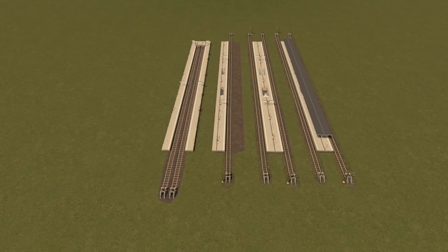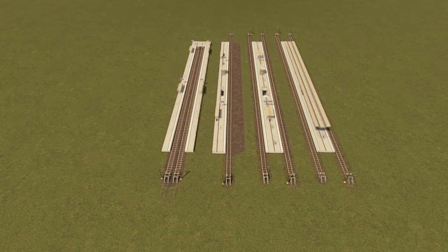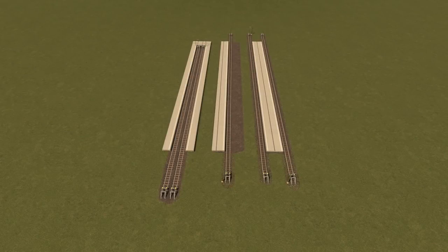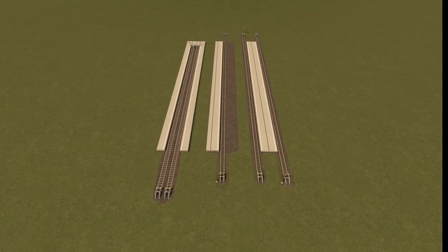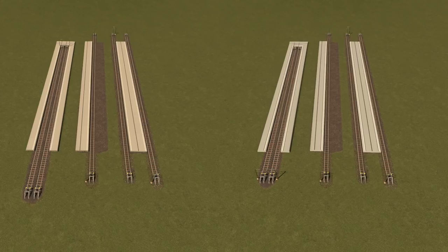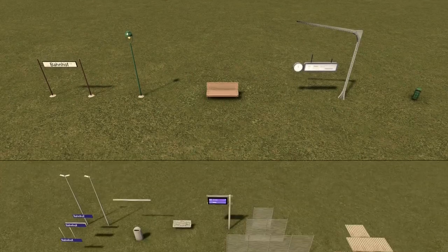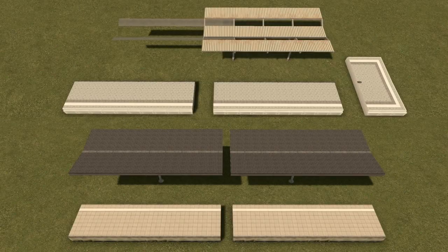The set includes through and terminus platforms with both old and new design. Next to that, in different workshop uploads there are also the same platforms as empty versions for those who want to detail them by themselves or use them differently. I also uploaded the platform props, and extensions for both platforms and roofs — old and modern, flat and terrain-conforming.